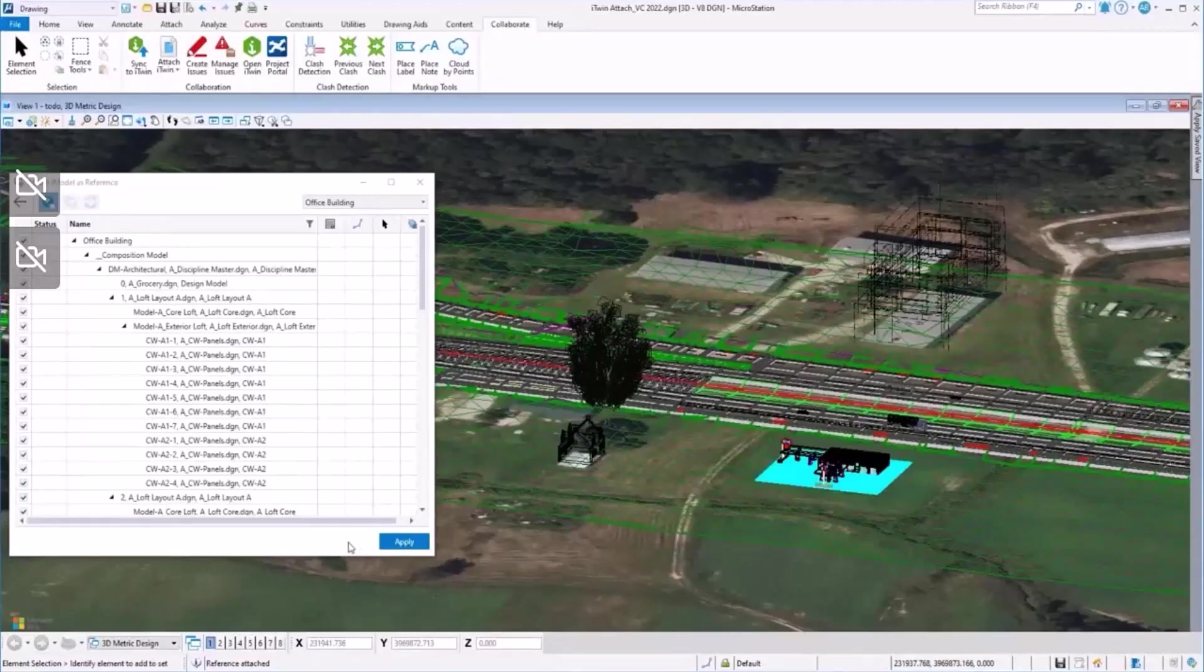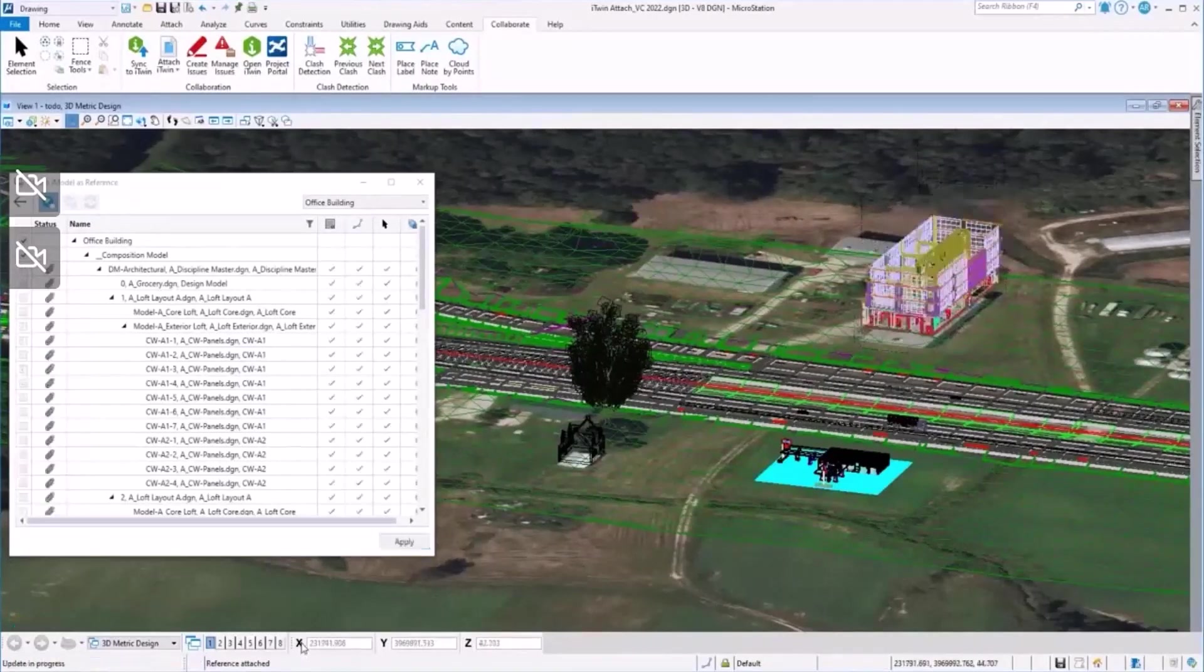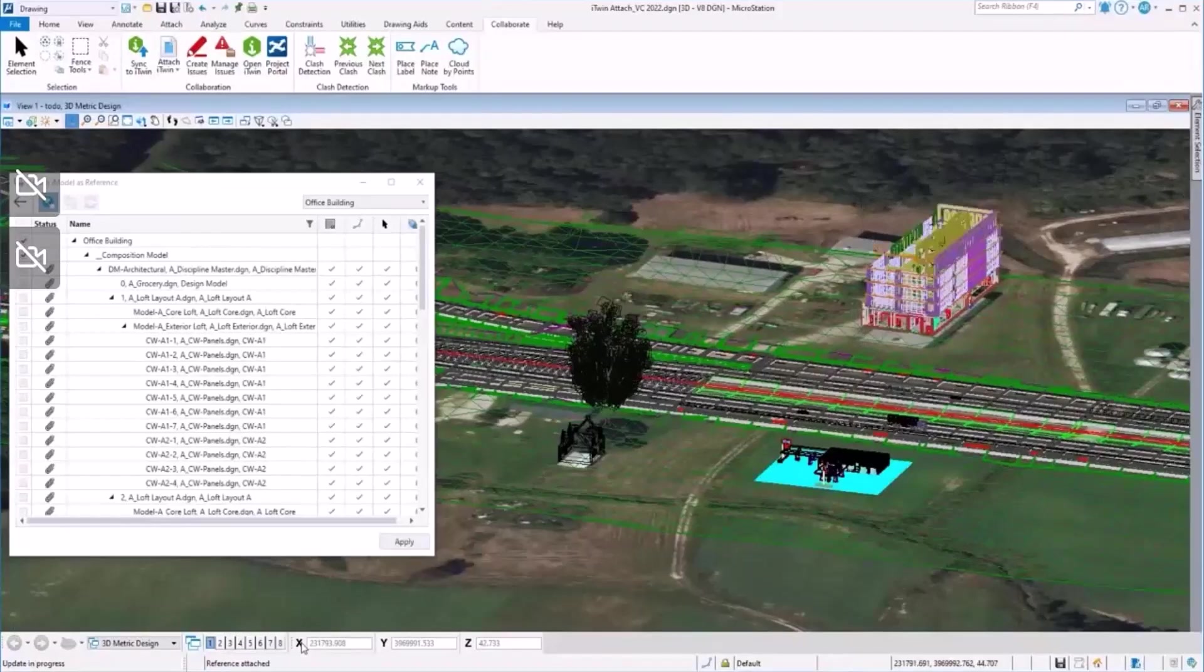Just select all the models that make up the building and click on Apply to see how the model is visualized.